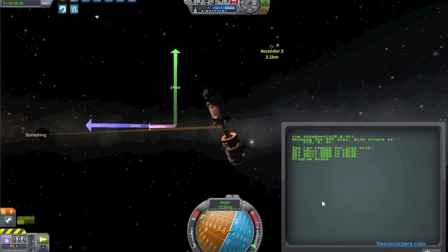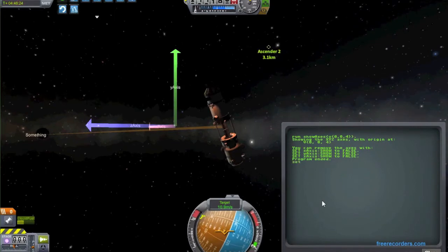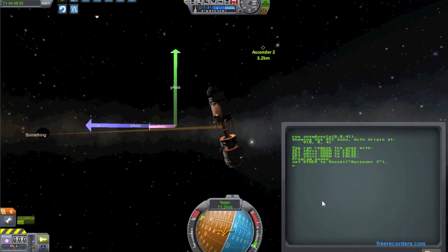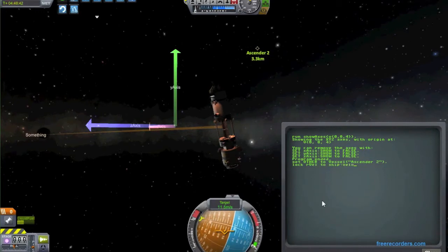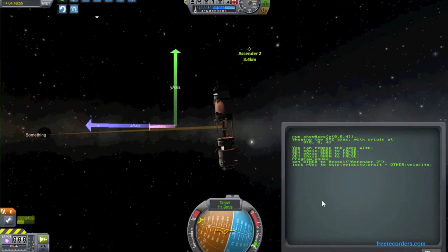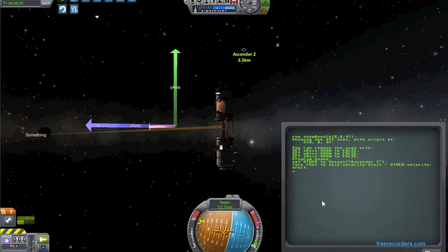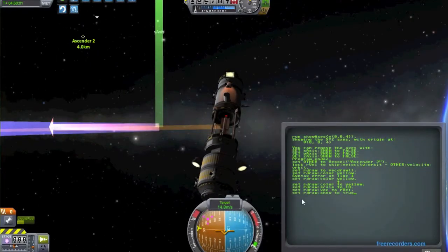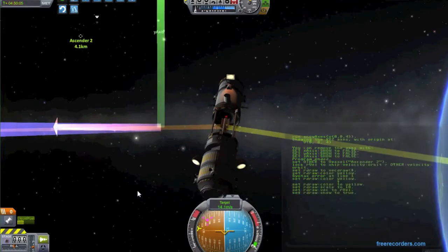So now I'm going to make one final, more complex example. I have another vessel that's nearby called ascender2. I'm going to set a variable equal to that other vessel, and then I'm going to lock another vector, which I'll call rvel, to be the difference between my velocity and the other vessel's velocity — so it'll be the relative velocity between our two vessels: ship velocity orbit minus the other vessel's velocity orbit. From now on, if I ever look at rvel, rvel will be the relative velocity difference between our two vessels. If I take that rvel and graph it on the screen with a vector, you will be able to see the relative velocity between me and that other target on screen.